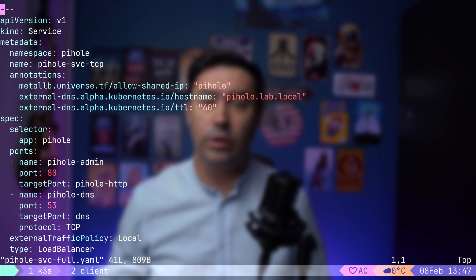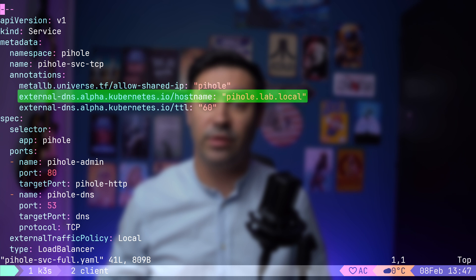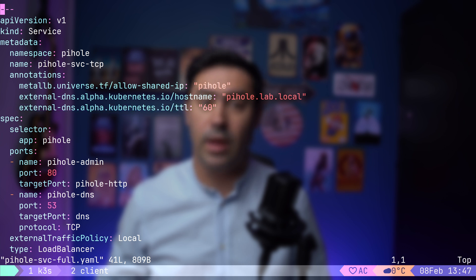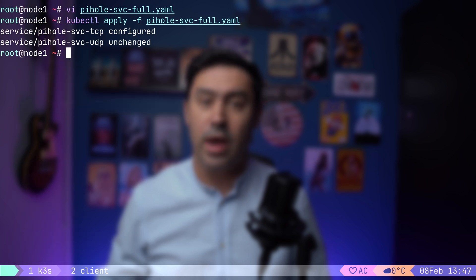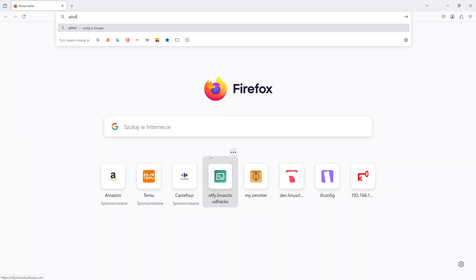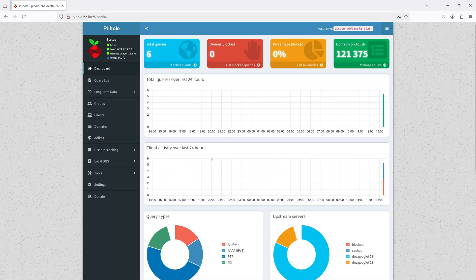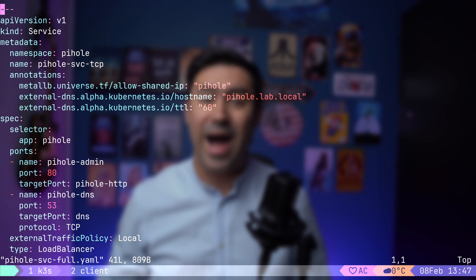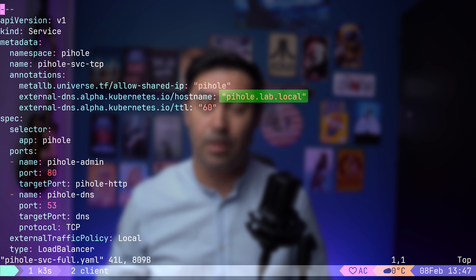Let me demonstrate how external DNS works in action. I've updated the PyHole Service manifest with two key annotations. The first annotation specifies the host name for this load balancer service. The second annotation defines the time to live for the DNS entry. Let's apply the updated manifest. Now, here's the magic. I can use the domain to access the PyHole Service. What just happened? The external DNS add-on automatically updated the DNS server on my home router, adding the pyhole.lab.local entry.